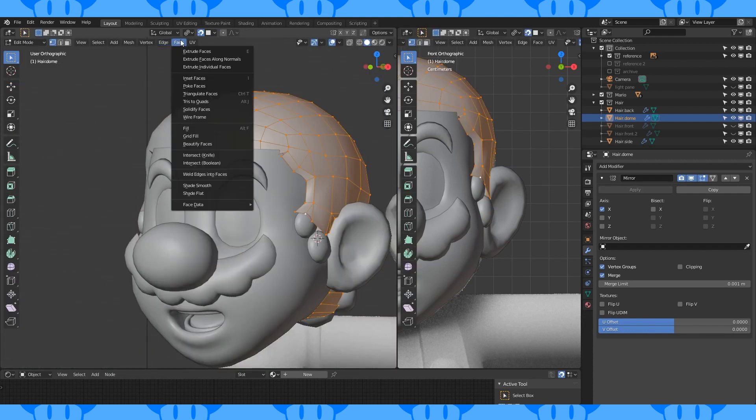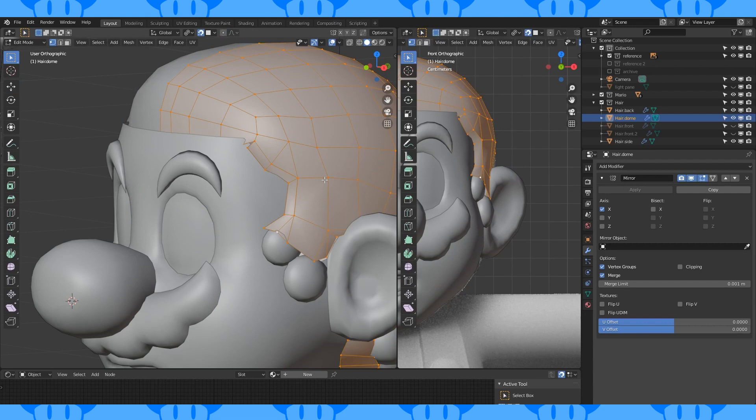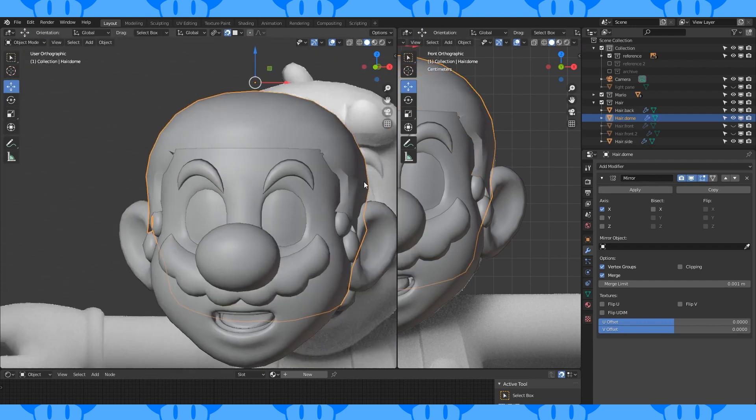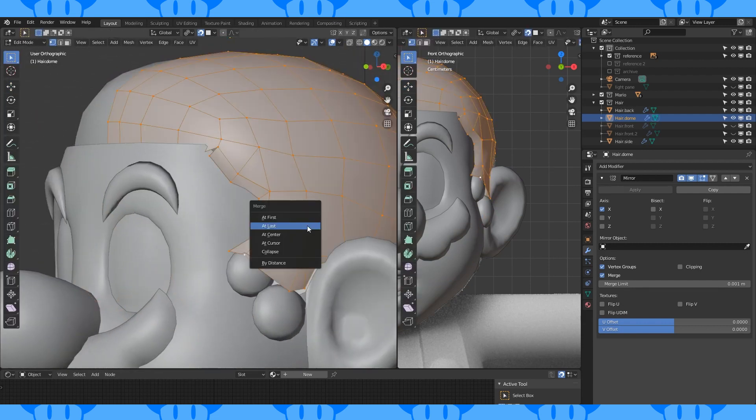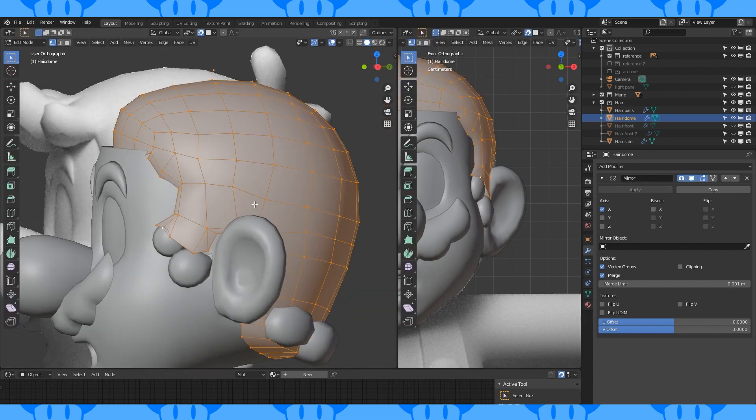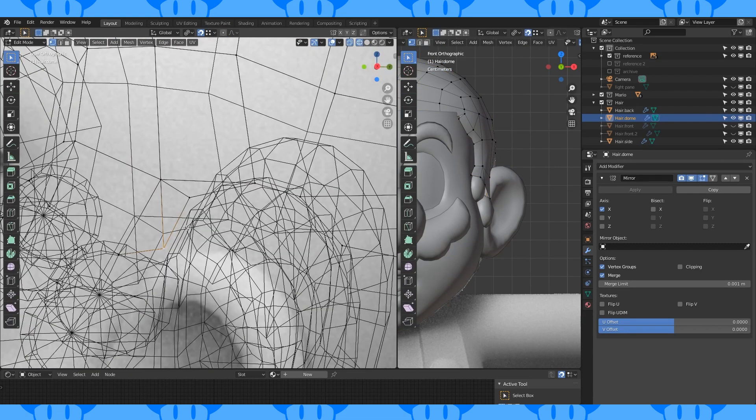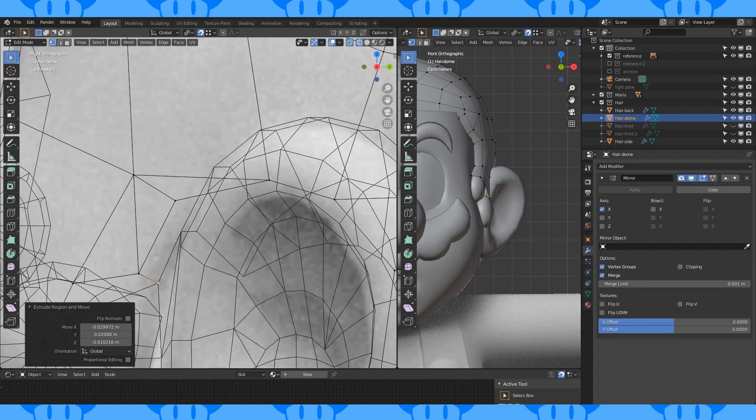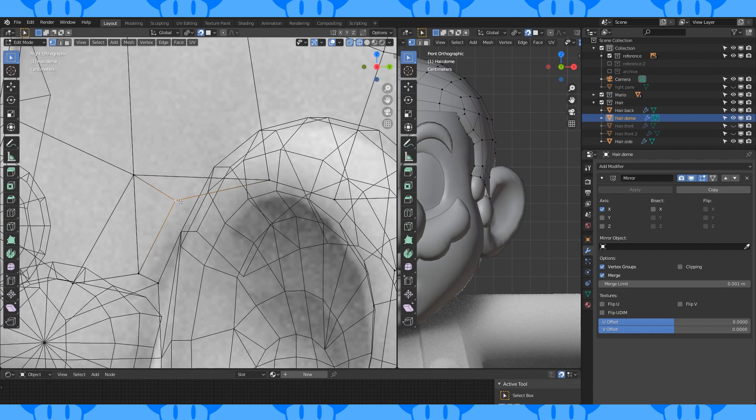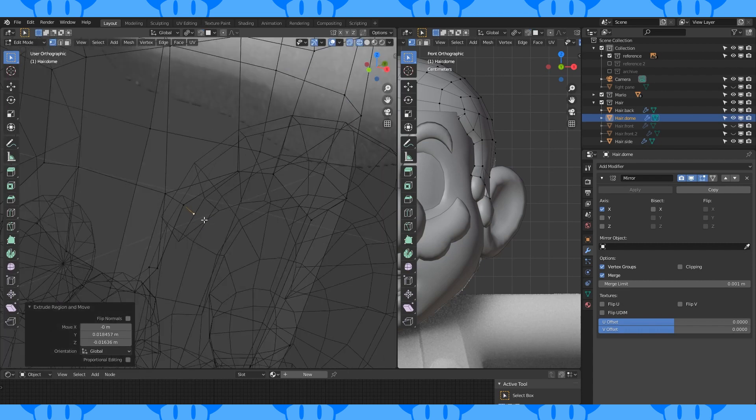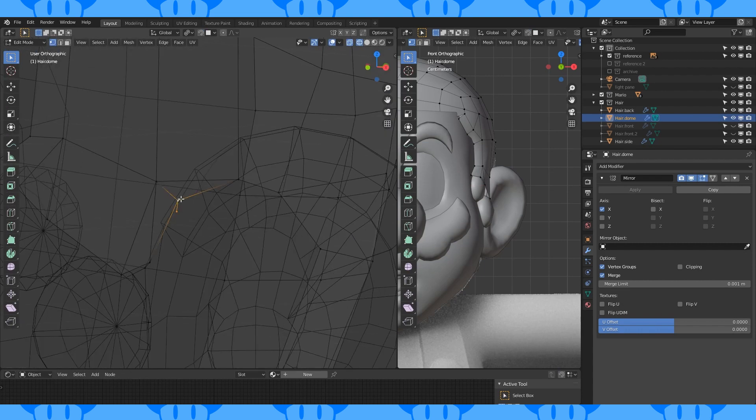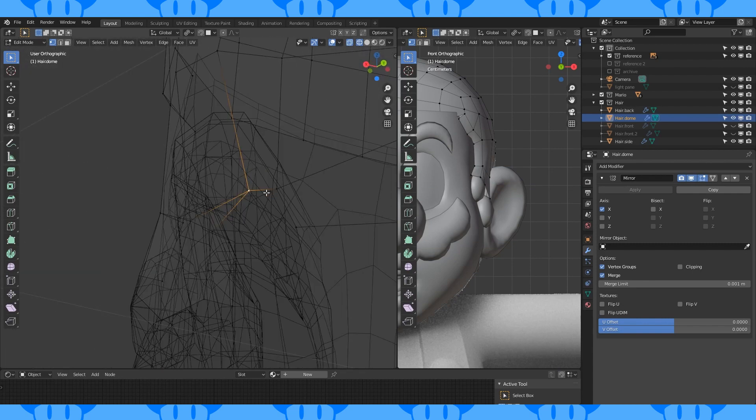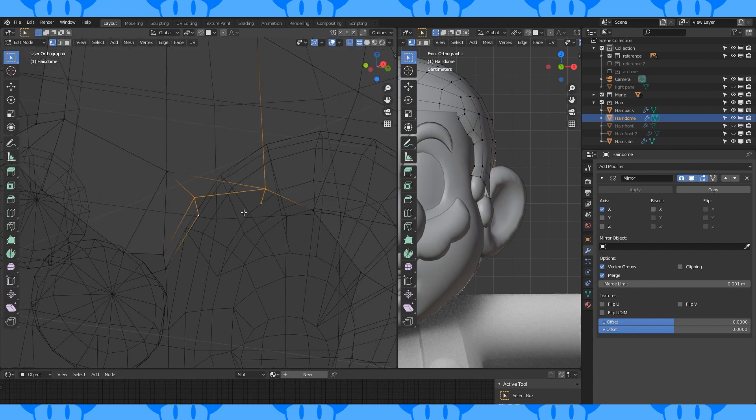Select all and shade smooth. Then recalculate normals outside with Alt N. I have some duplicate vertices so hit M and choose merge by distance. Change snapping to vertex. Extrude this vertex out onto this one. Change back to face snapping. Extrude this out to about here. Turn off snapping and move it closer to the head. Create a face. Extrude this vertex in and make another face.